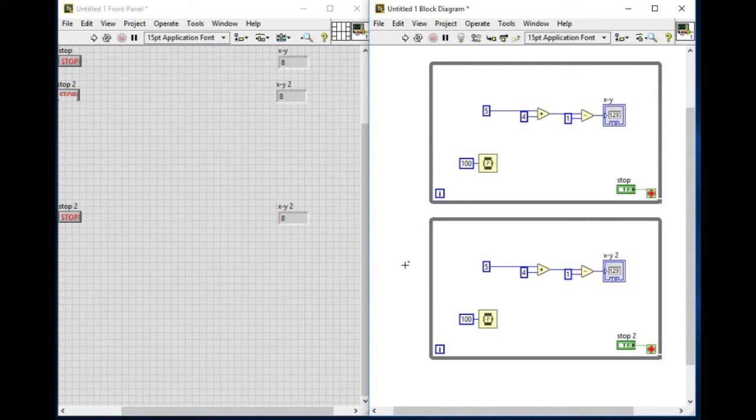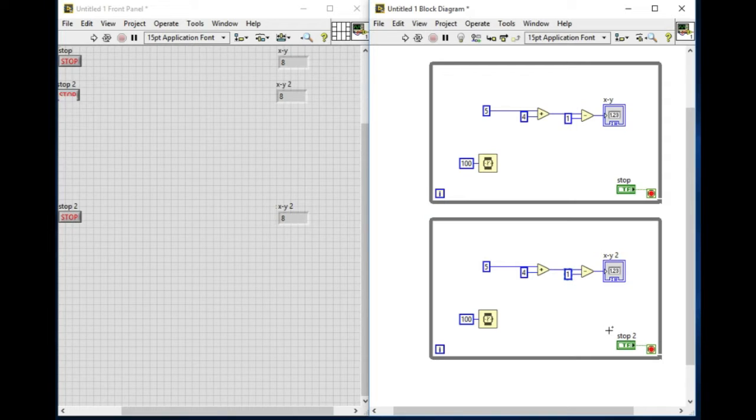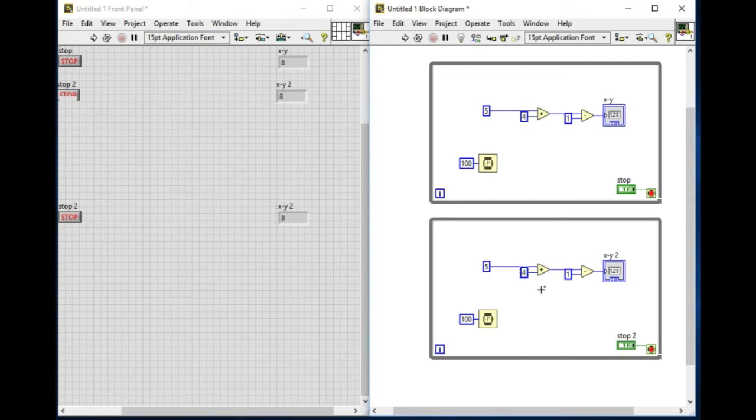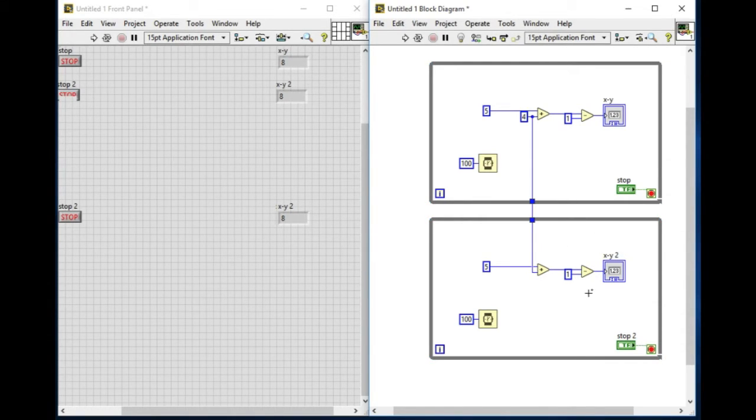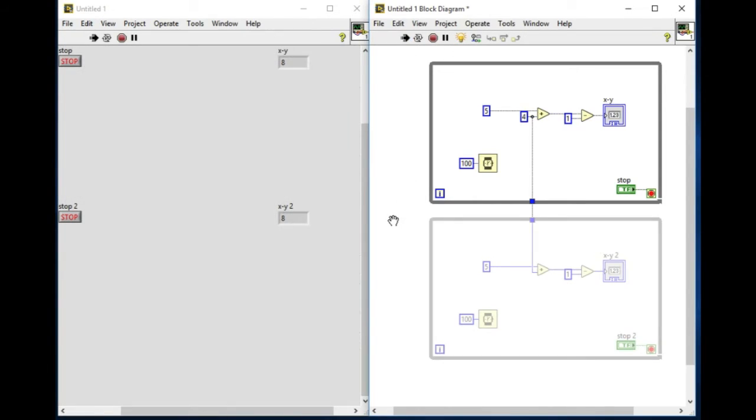First of all, I want to run them in parallel, but what I'm going to do is rather than using the constant, I'm going to delete the constant and connect the wire from the first loop. If we turn on highlight execution and run it, what we'll observe is the second loop will wait until the first loop has finished executing.